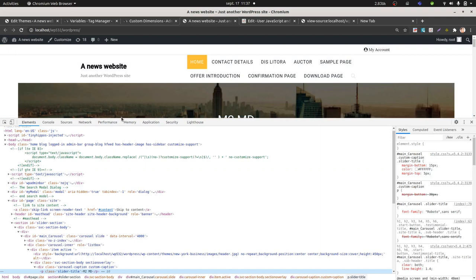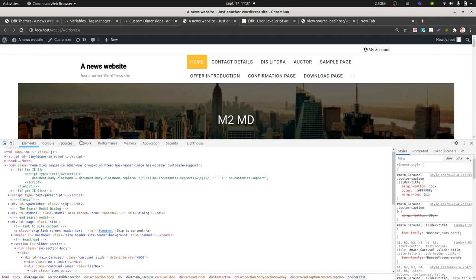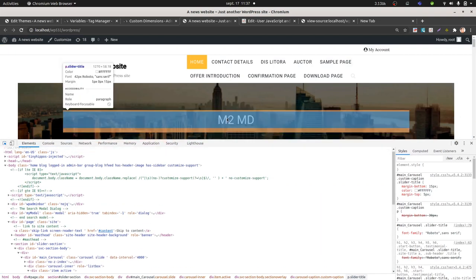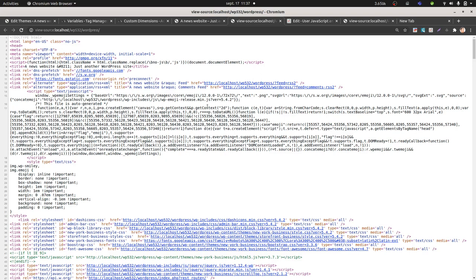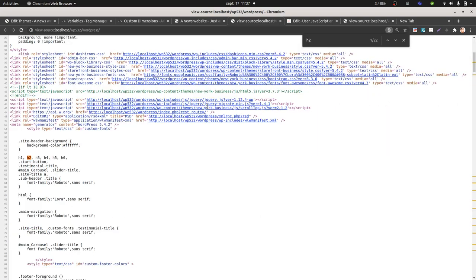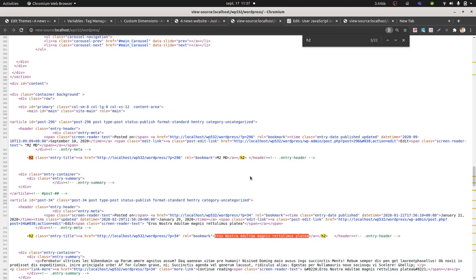To say, I want to get a list of all the different h2 elements which are on the page. As you can see, that's not an h2, but if I look on the page, I would like to get this one, for example the value M2MD, I would like to get as well this one, and so on and so forth, as many as they are on the page.